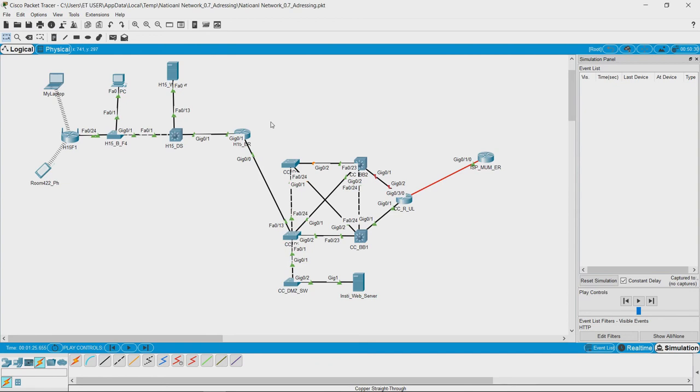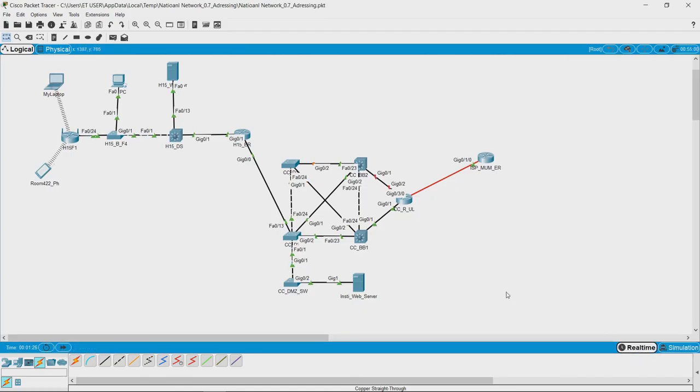In the simulation mode you will be able to trace the entire communication from hop to hop, whereas in real-time mode you will be able to verify if the communication is happening in real time. You won't be able to see it instance by instance.